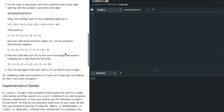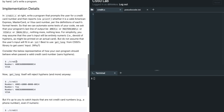We are given a credit card number and we're supposed to print out the company or brand of the credit card, or if it's invalid we're supposed to print out 'invalid'.